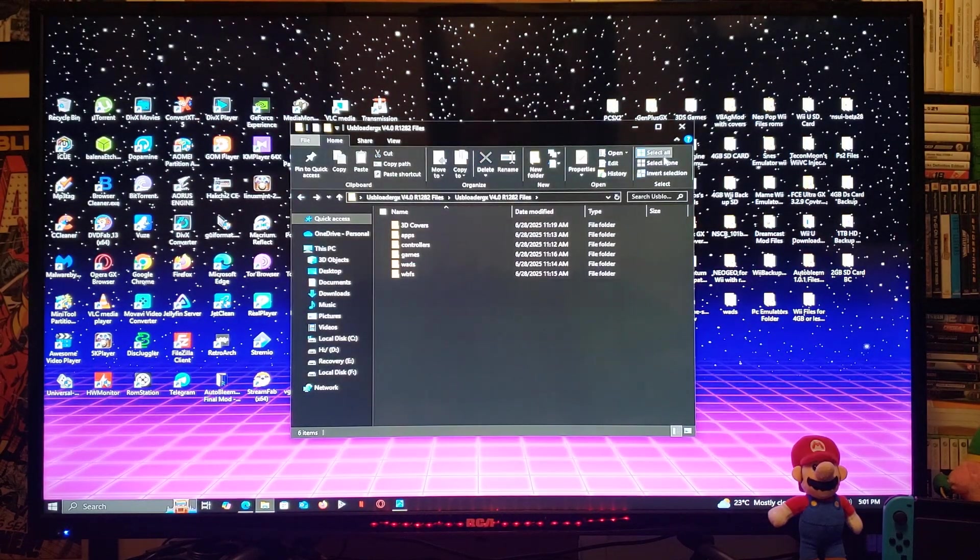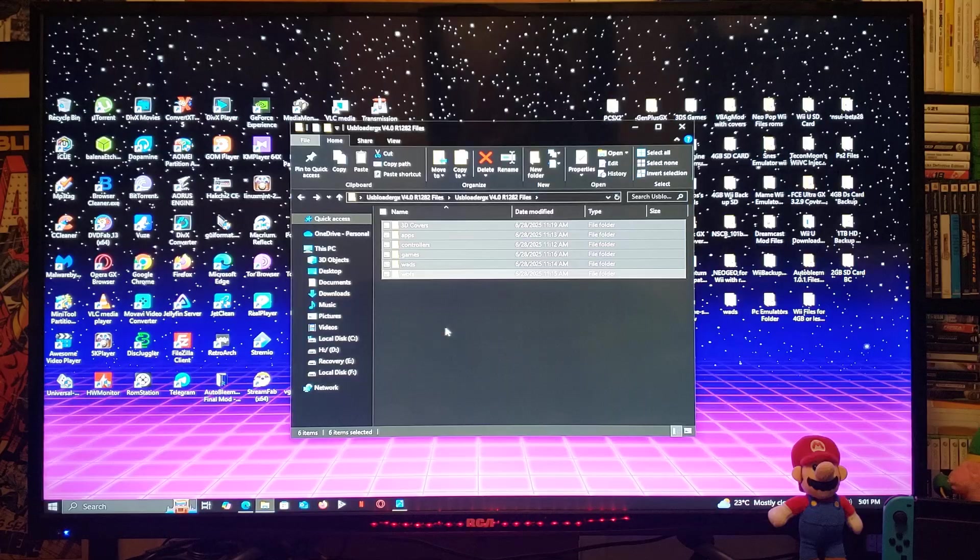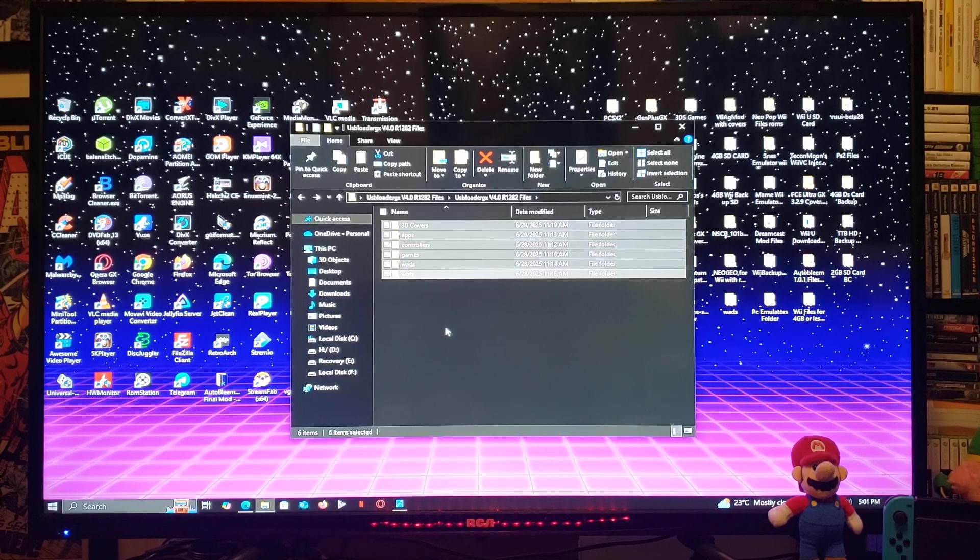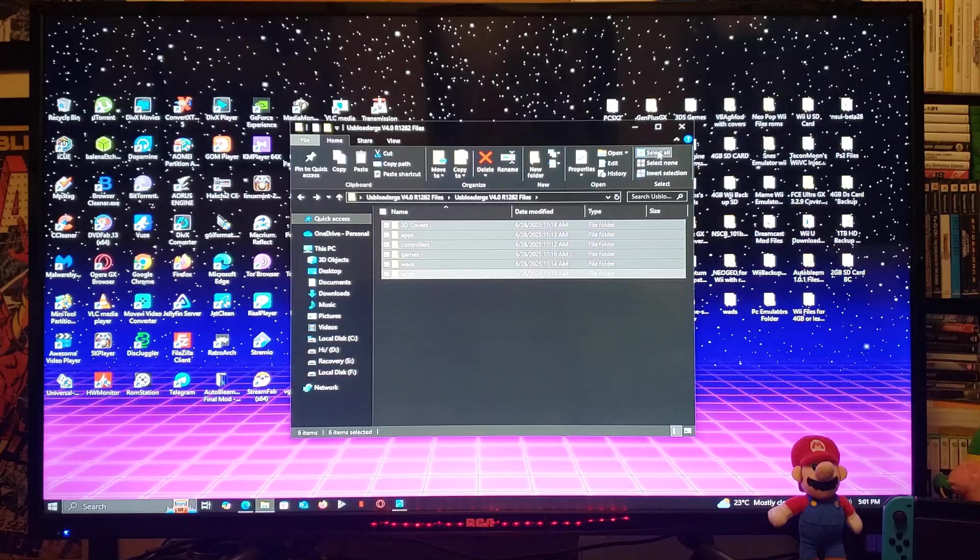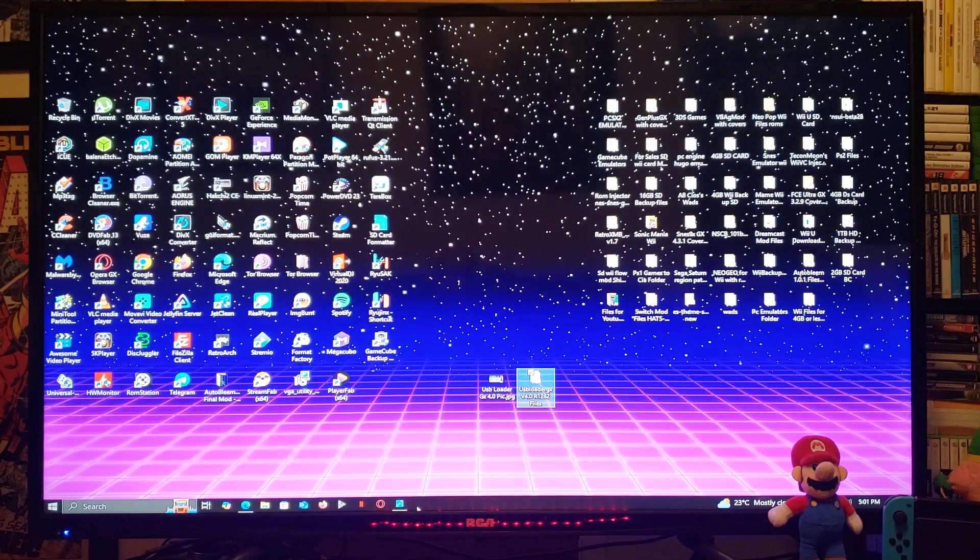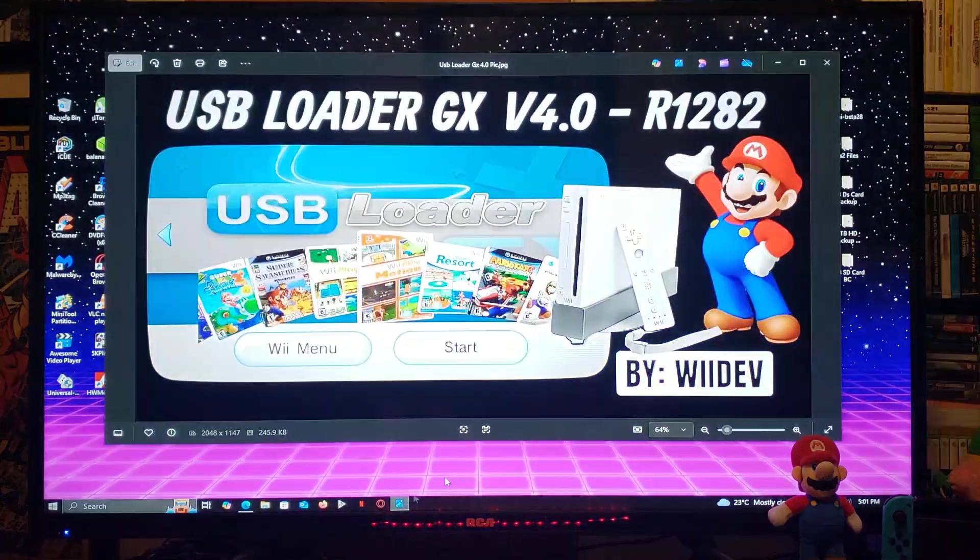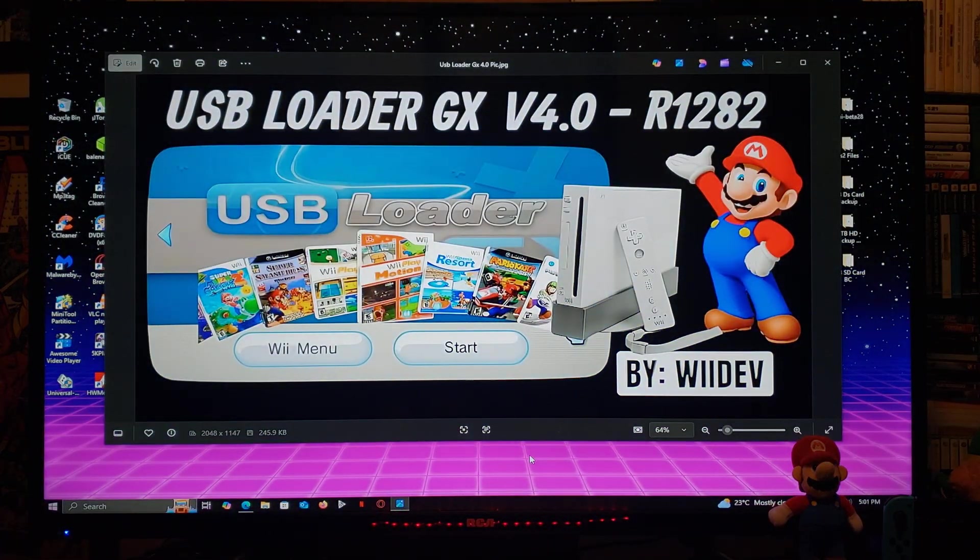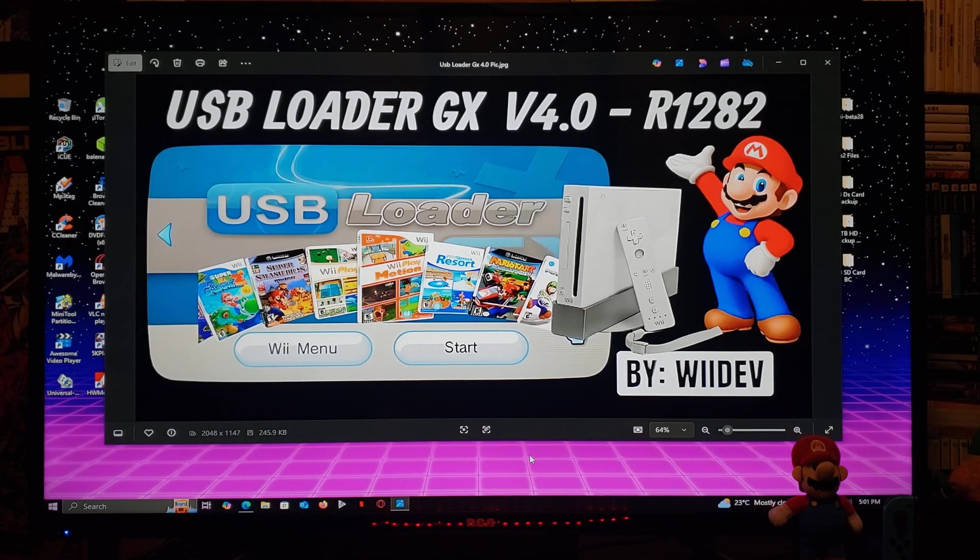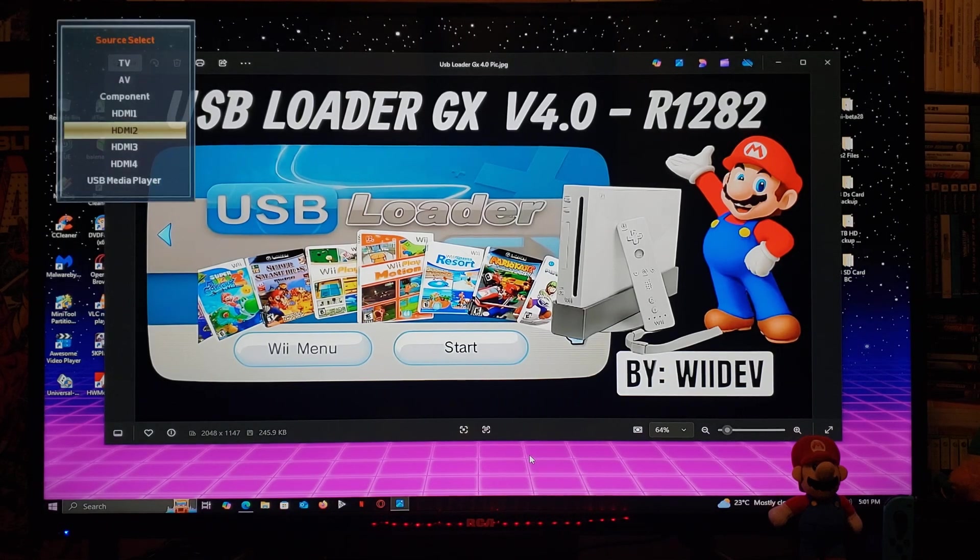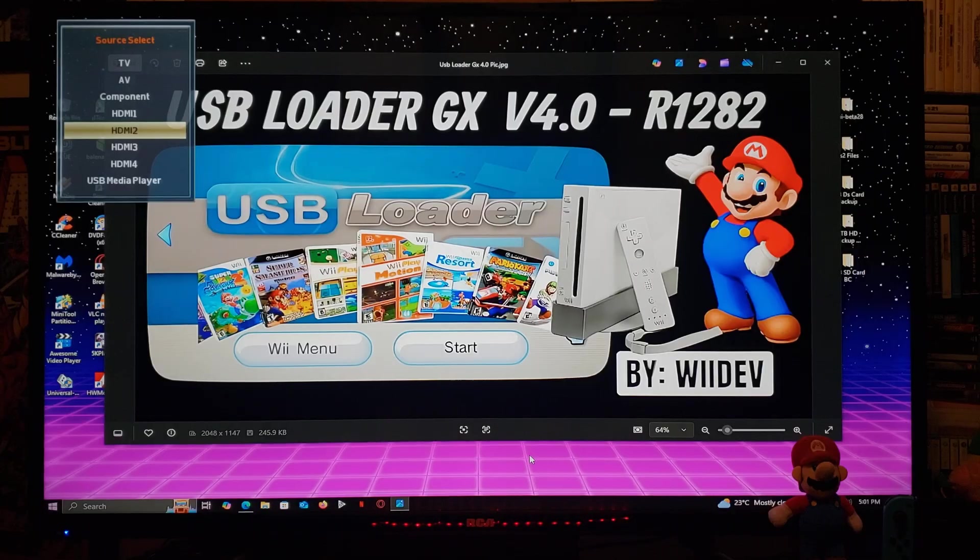So just simply select all the folders and just drag and drop them to the root of your SD card formatted in FAT32. And that's basically it. Now we're going to get over on the Wii. I'm going to show you guys how to install the WAD channel and I'll show you a little bit of the latest USB Loader GX.